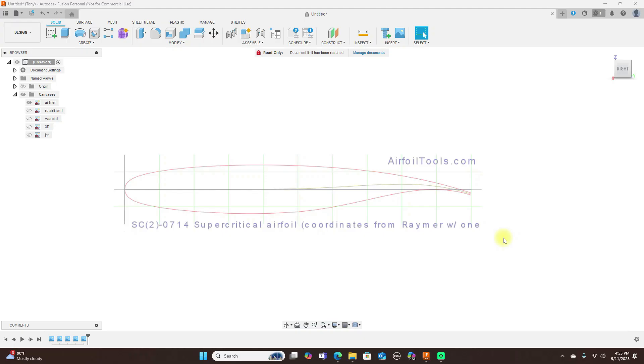So using these type of airfoils like this SC20714 supercritical airfoil here, this will not work for an RC model.